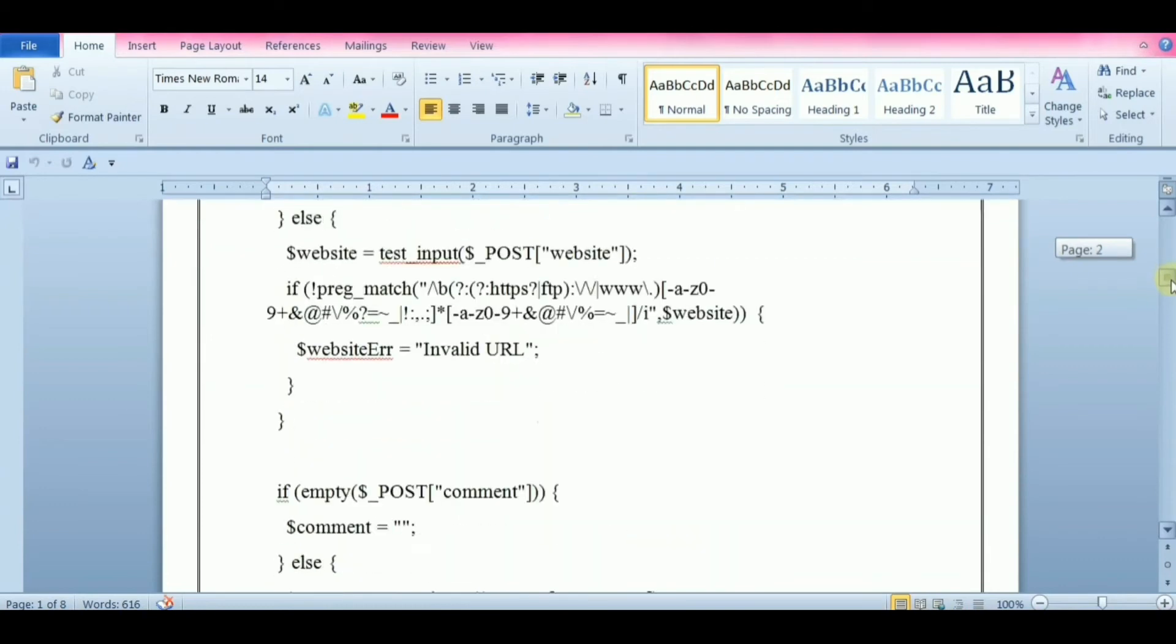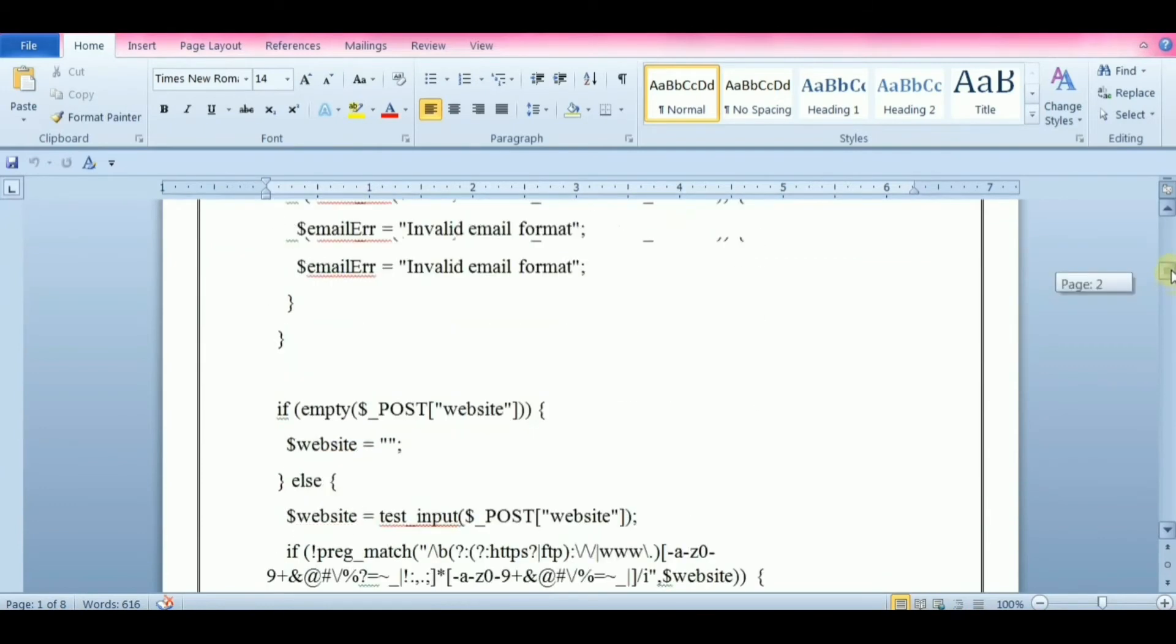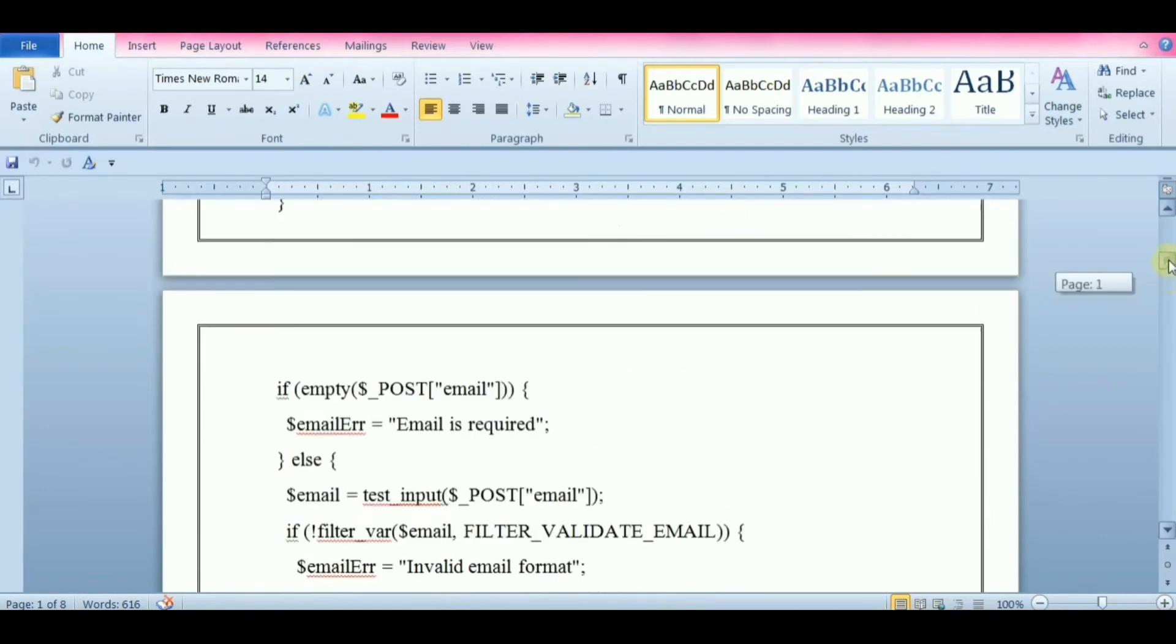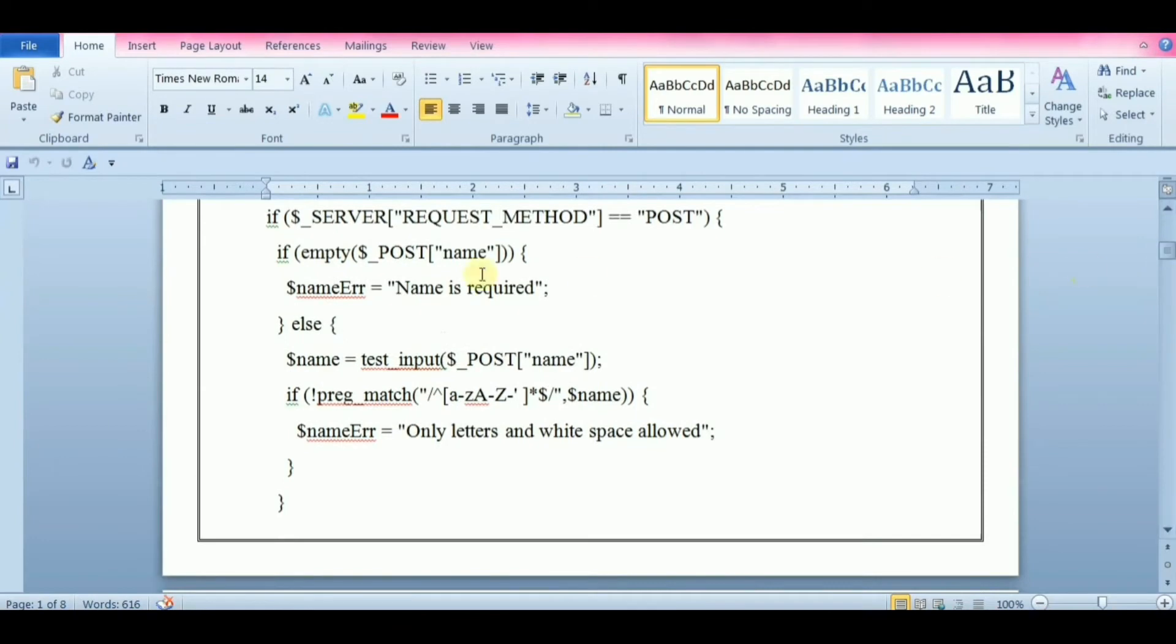However, in this program all the input fields are optional, so the script works fine even if the user does not enter any data. The next step is to make input fields required and create error messages if needed.